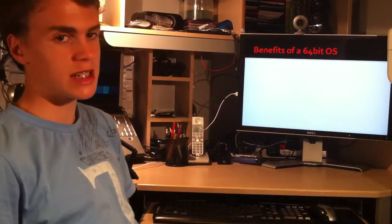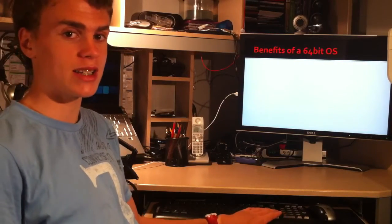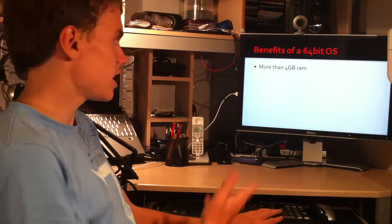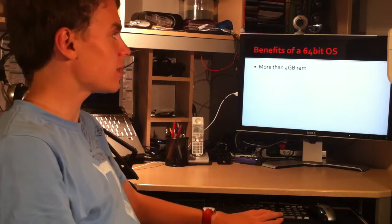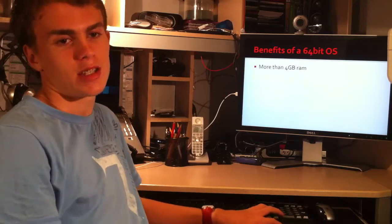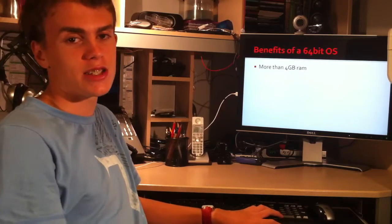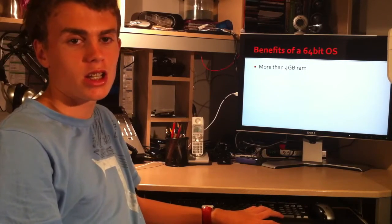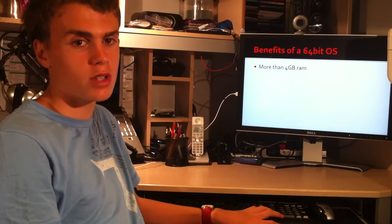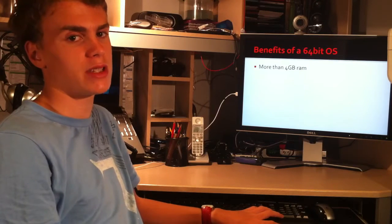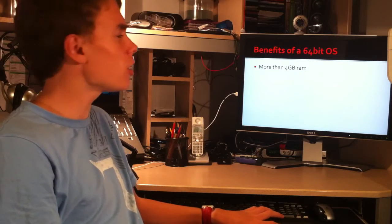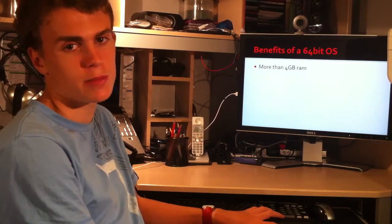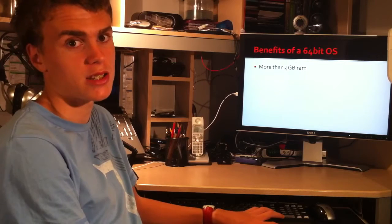The benefits of a 64-bit operating system are, you can have more than 4 gigabytes of RAM. Currently with 32-bit operating systems, you can only have up to 4 gigabytes of RAM installed and the operating system will only recognize about 3.2 gigabytes of it.